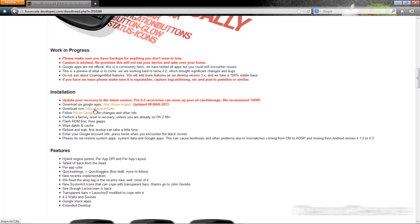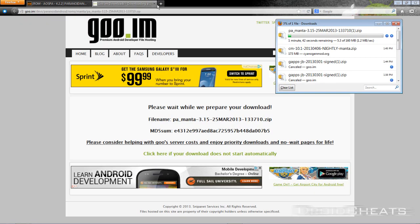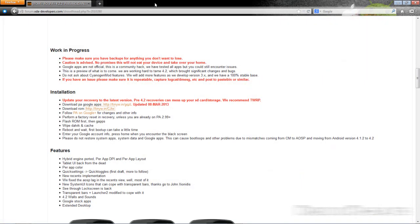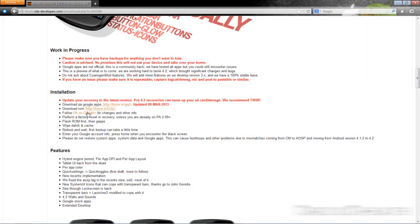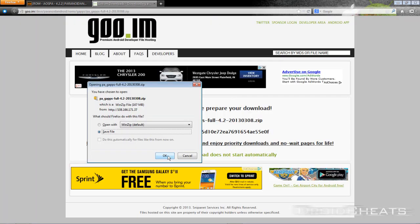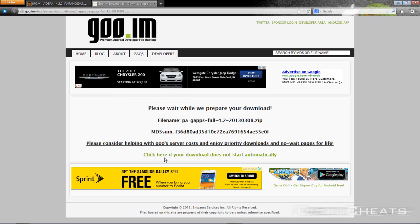Right here, download the ROM and while we're saving that file we're going to download the Google Apps. The links for both of these are in the description so make sure you get these downloaded. Keep in mind I'm doing this on the computer just for purposes of showing you the video.